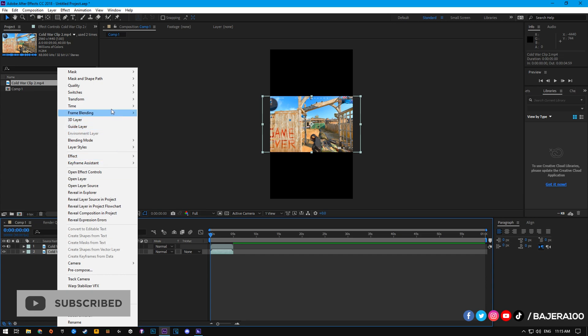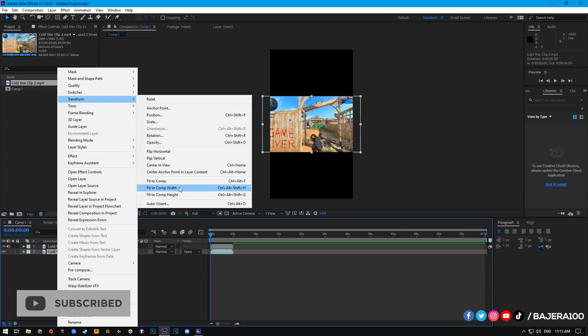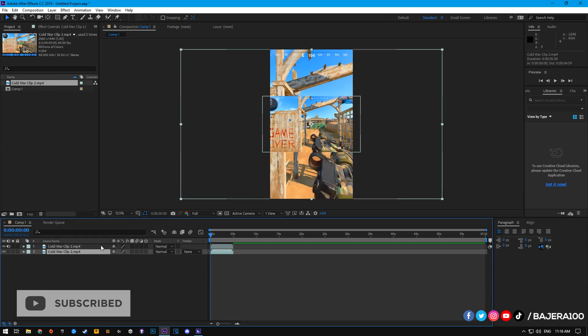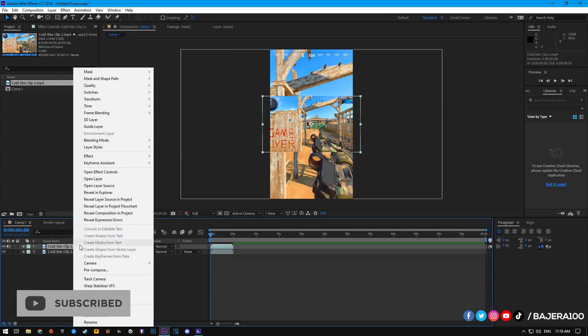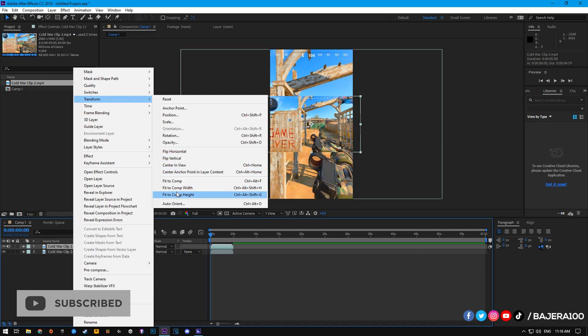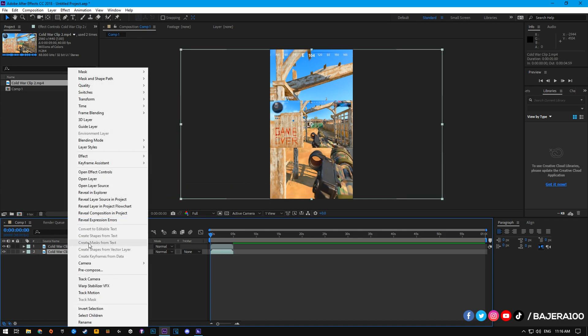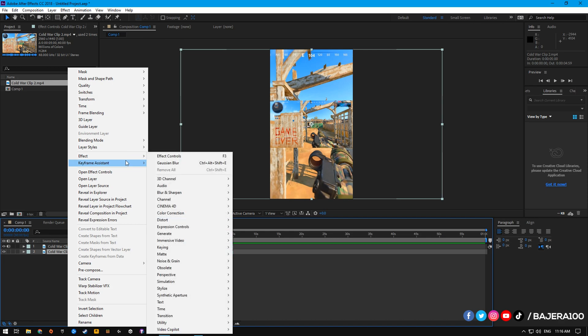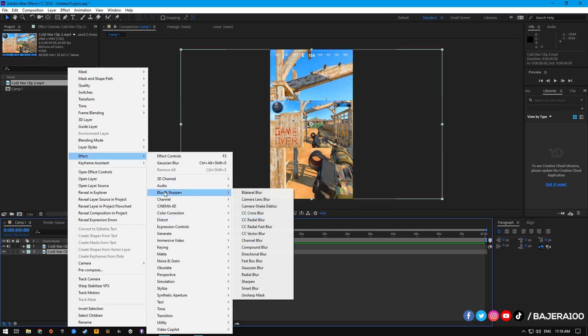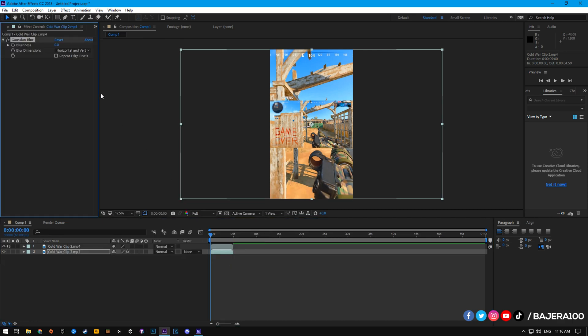And now, we need to fit one of the clips to comp height and fit the other one to comp width. After that, let's add Gaussian Blur and put the value on 50.